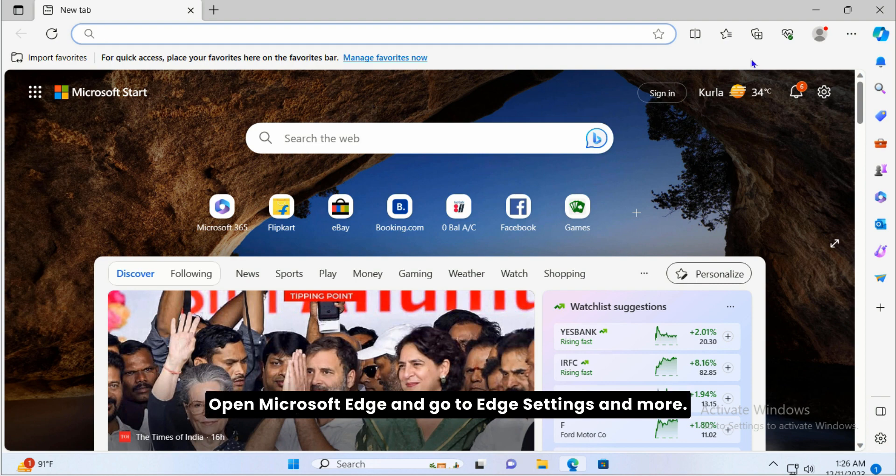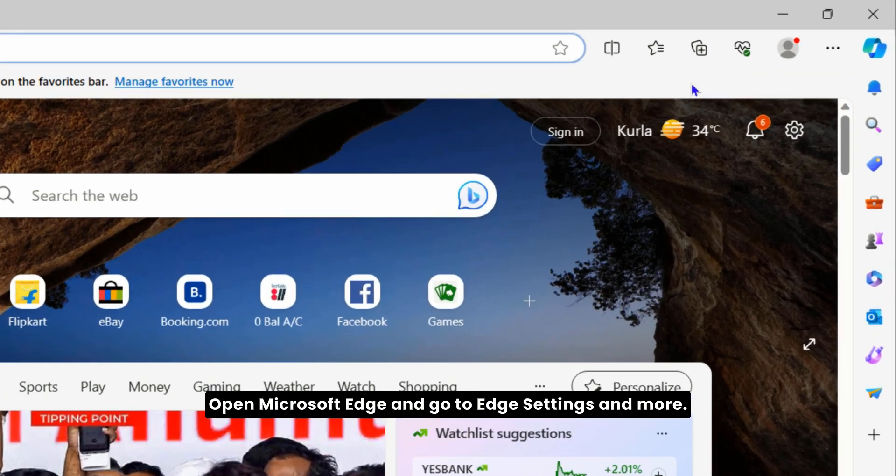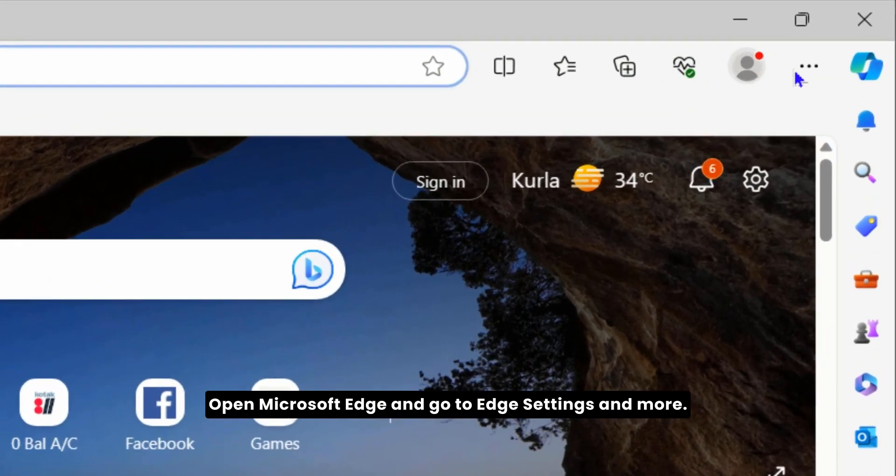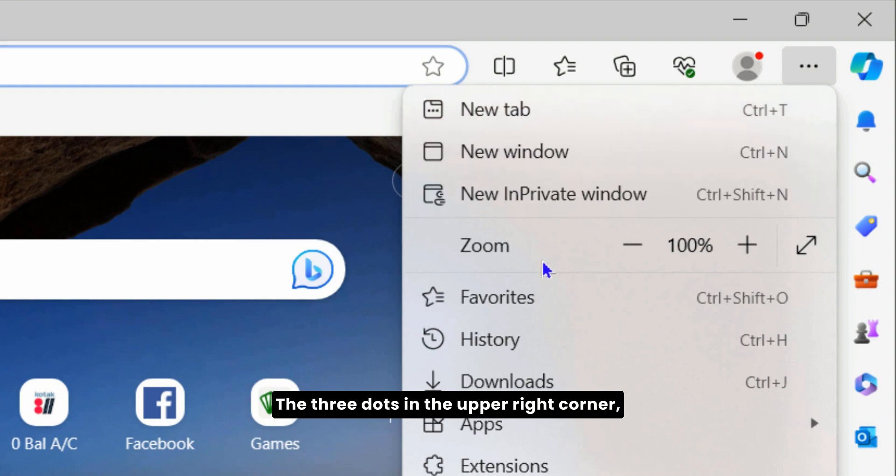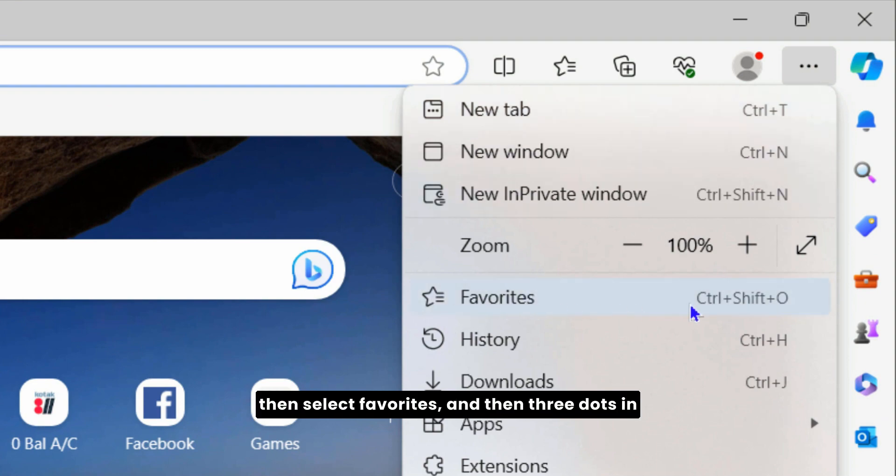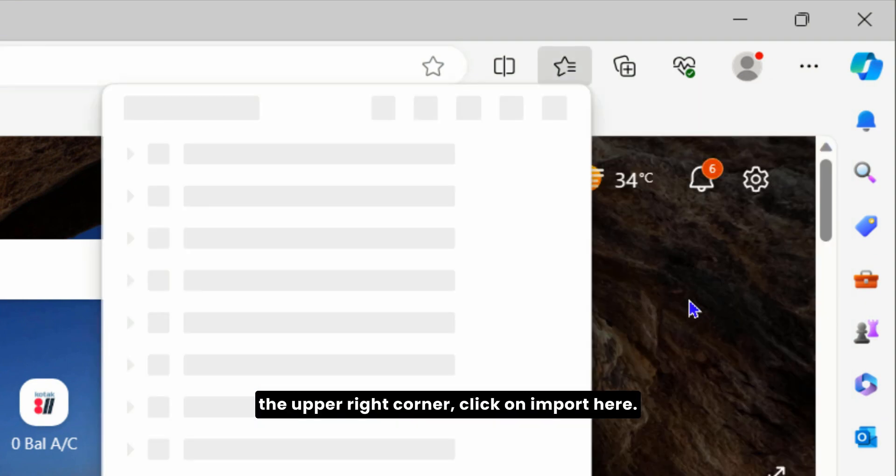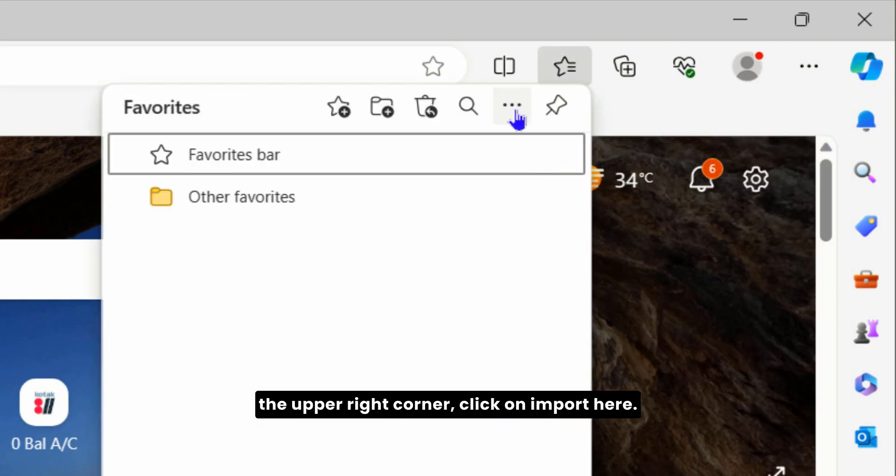Open Microsoft Edge and go to Settings and more, the three dots in the upper right corner, then select Favorites and then three dots in the upper right corner. Click on Import.